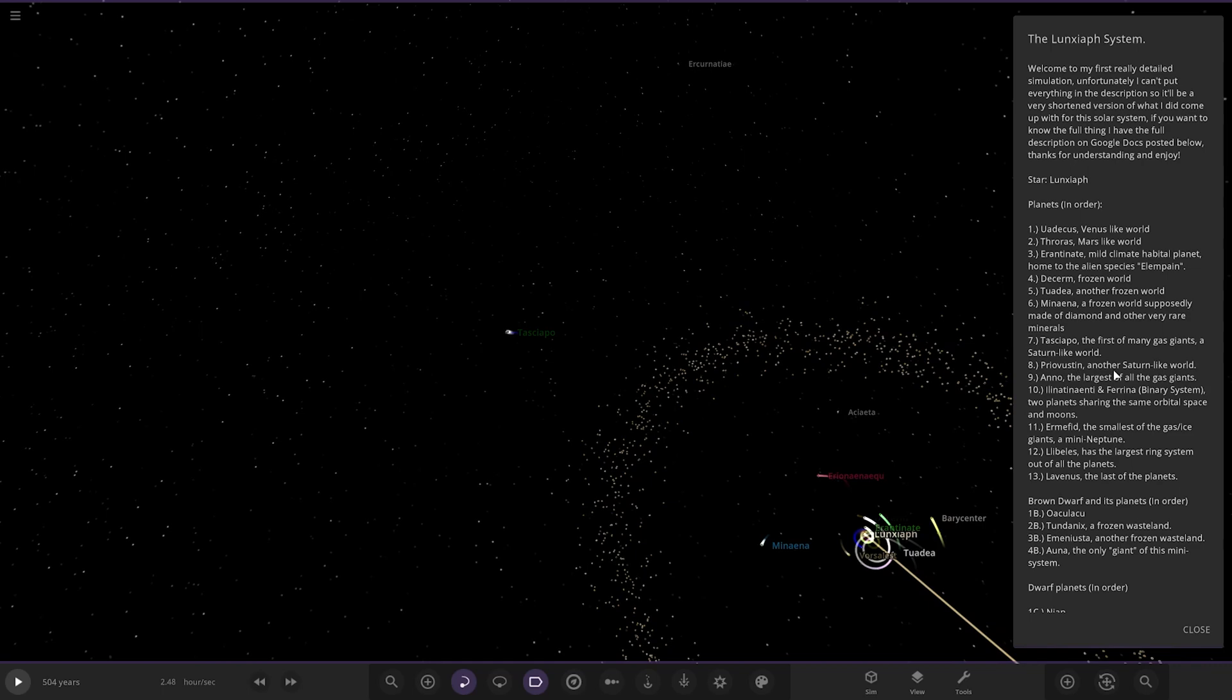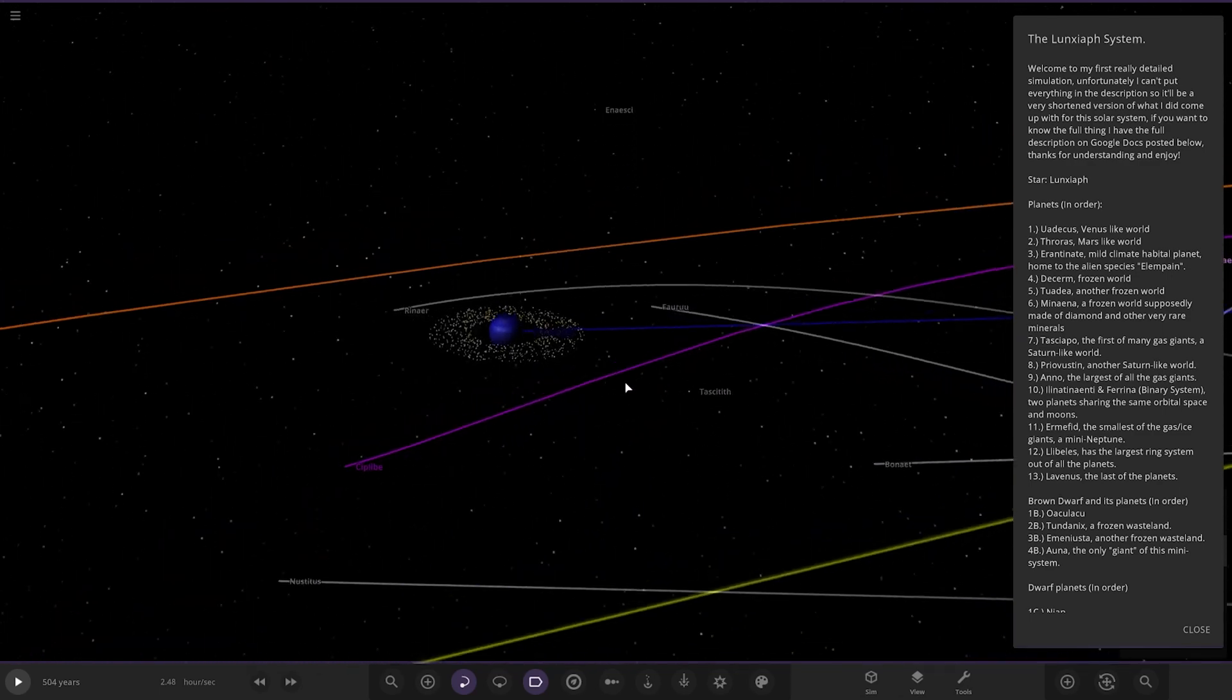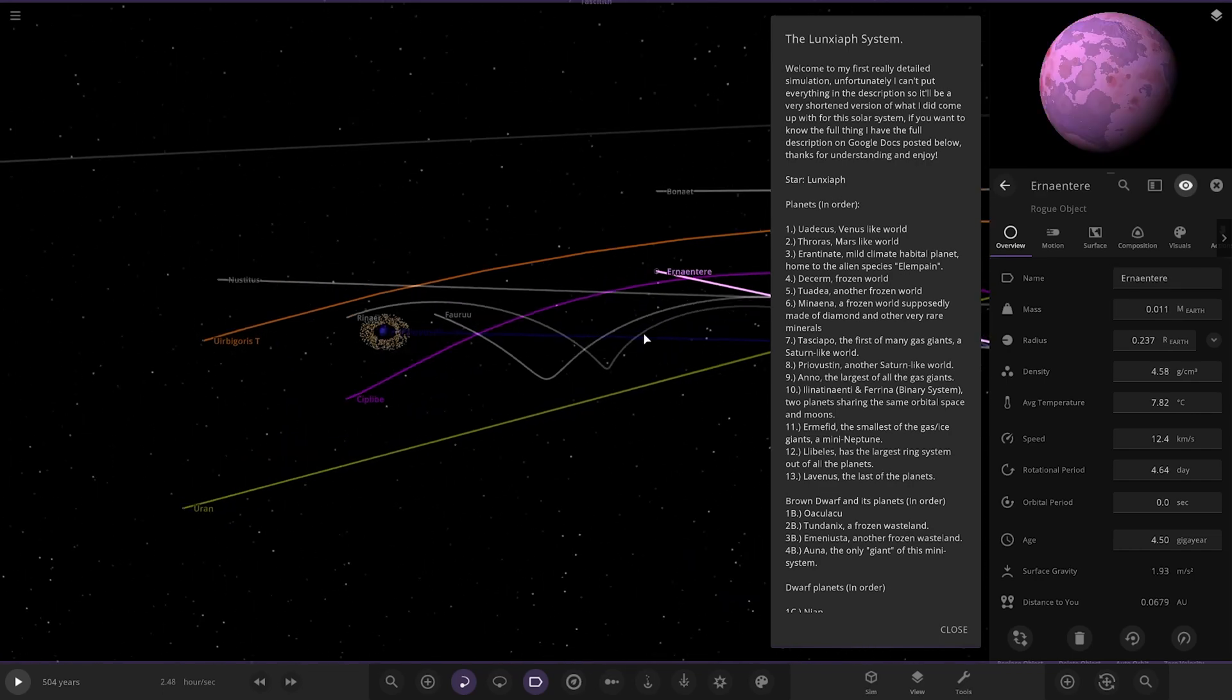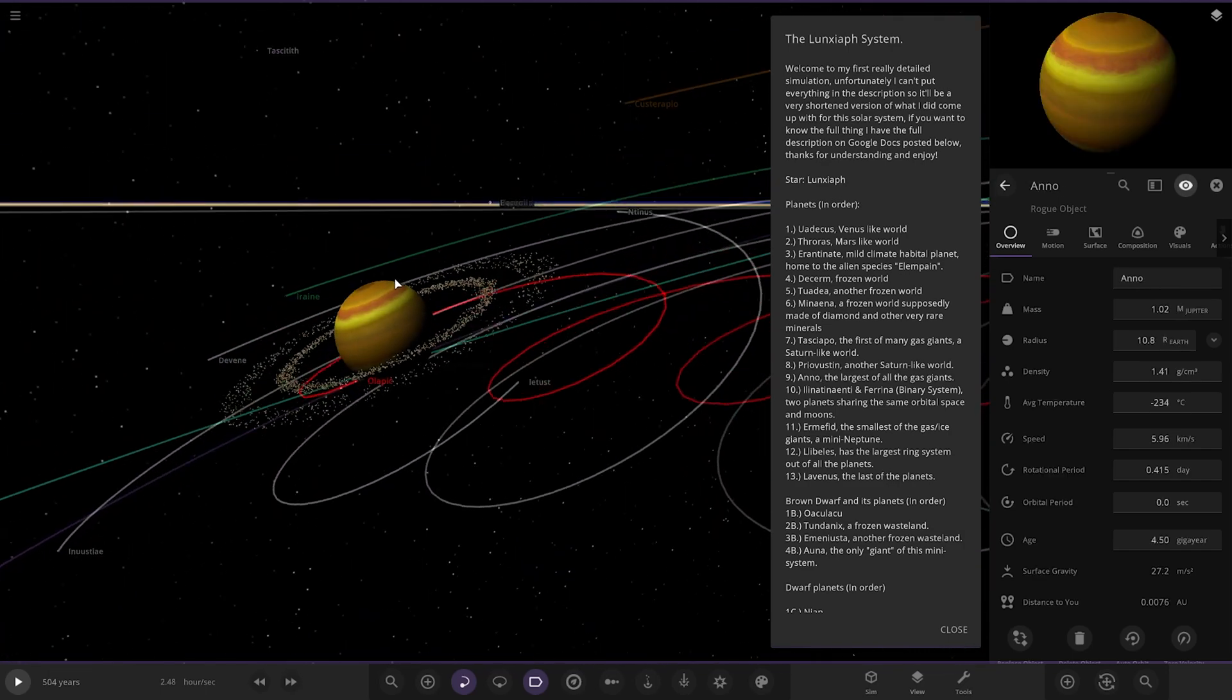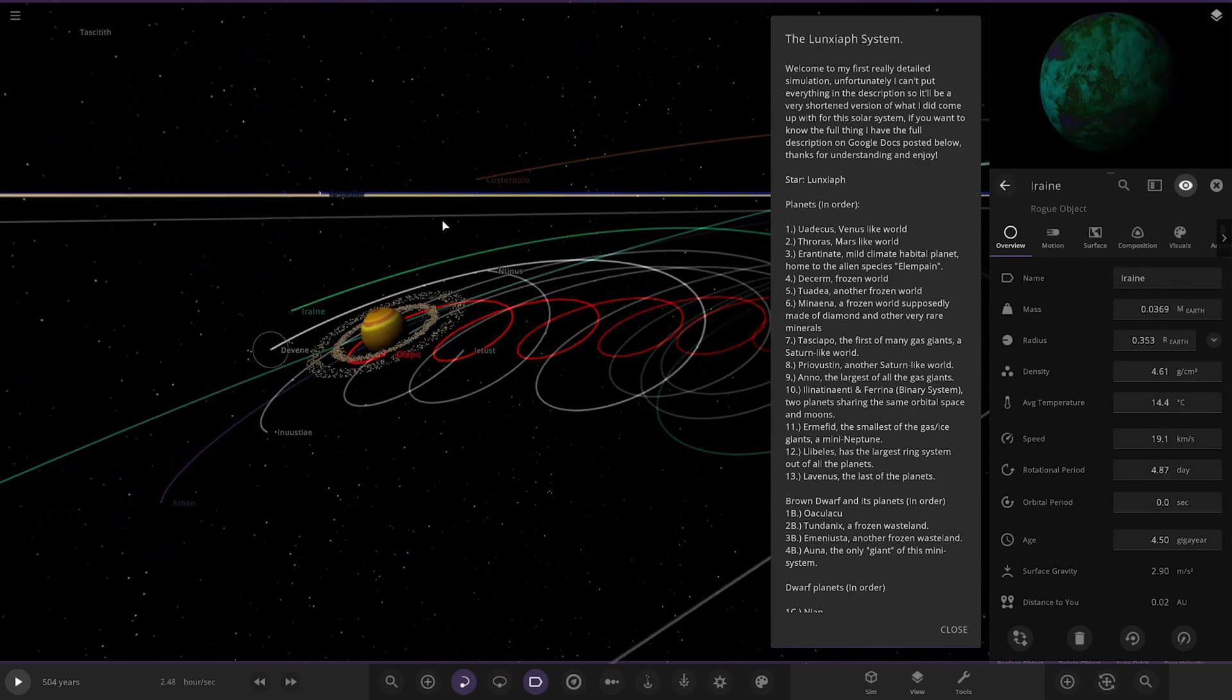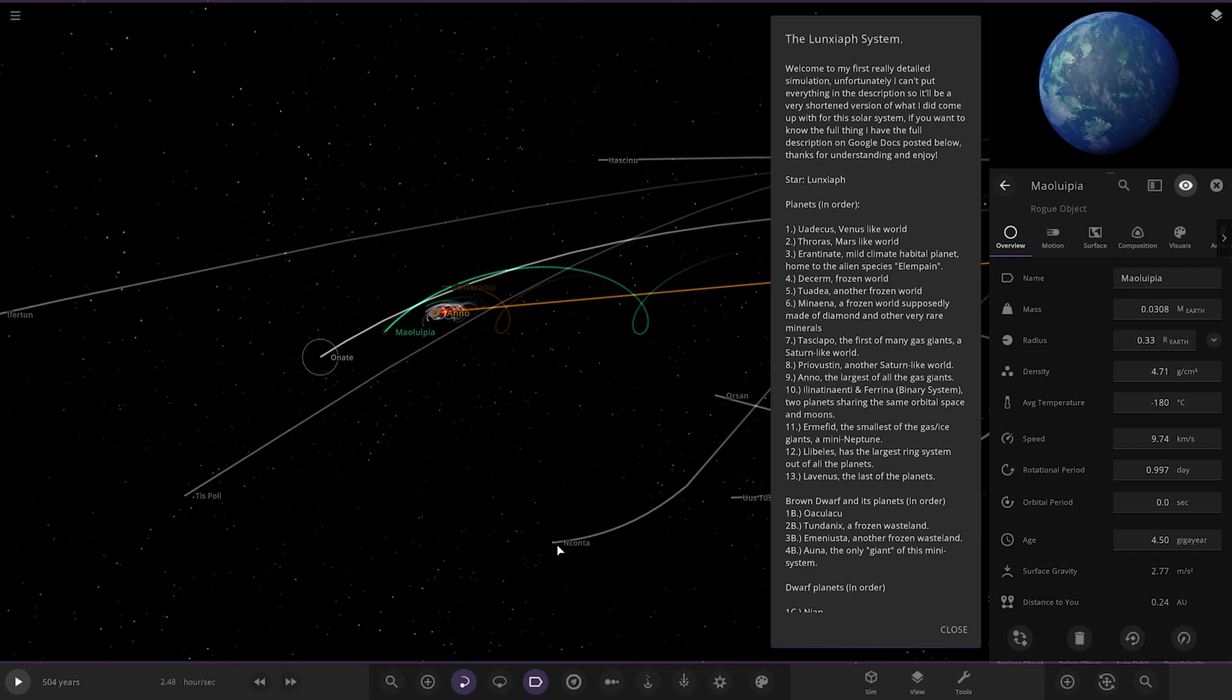Next up, we've got Pro Vistin. Another Saturn-like world. So, there's that. Yeah, that's it there. Cool. It's a nice blue world. Looking good. Got some colorful moons as well. There you are. Alrighty. Looking good. More random moons. Next up, we've got Anno, the largest of all the gas giants over here. So, the orange one. Oh, yeah. Very nice. It's the largest of all the gas giants. And then there's the moons. It's all pretty basic stuff there, by the looks of it. To be fair, they are customized. That one's an Earth-like looking one there. Very nice.